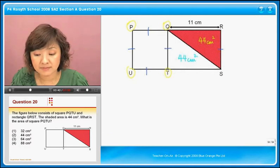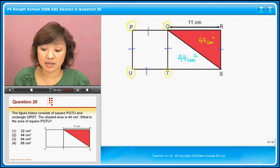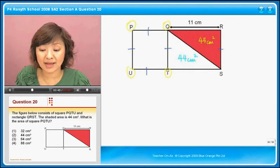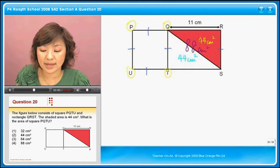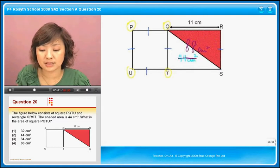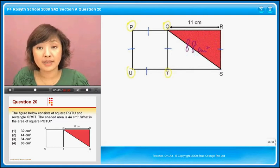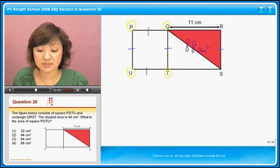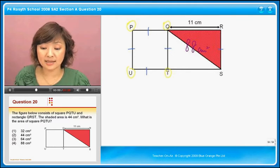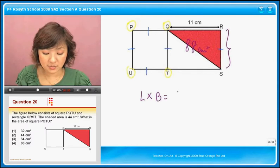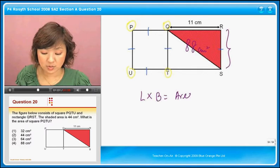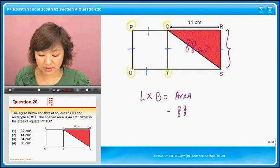How is that going to help me? It helps a lot, because I know that if I add them together, their total will be 88 square centimeters. So if it's 88 square centimeters, then I will know what this is, because length times breadth is equal to area. And I know the area is 88.